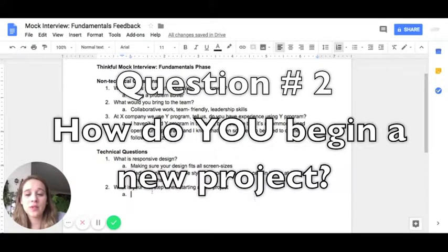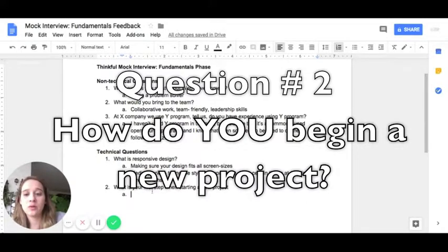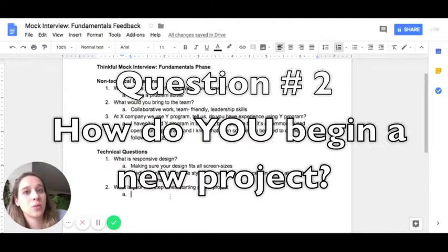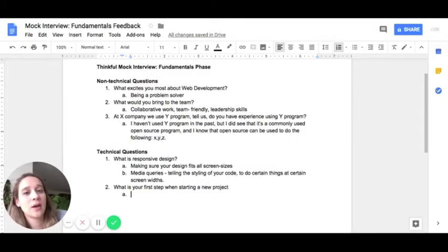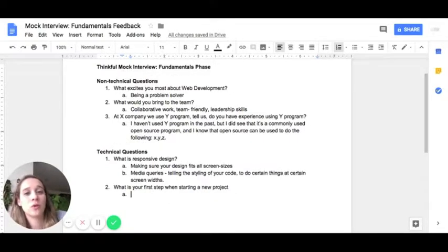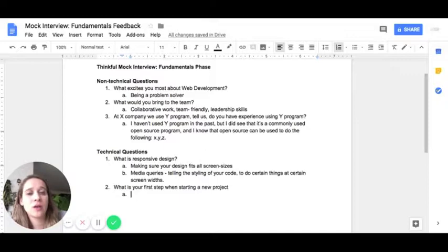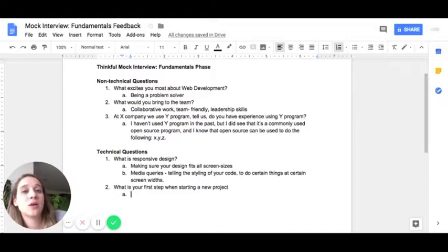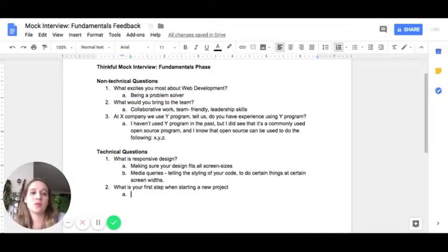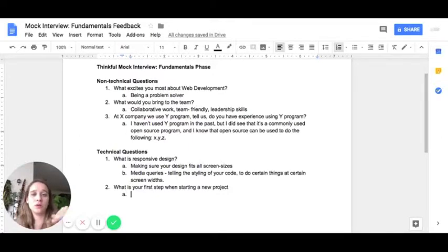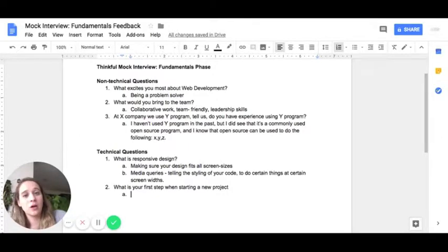So the second technical question I got was, what is your first step when starting a new project? And I think that more than anything, is just to review your workflow and make sure that your thinking process is correct when executing code. Basically for this, my answer was make sure that I got a good understanding of the whole project.